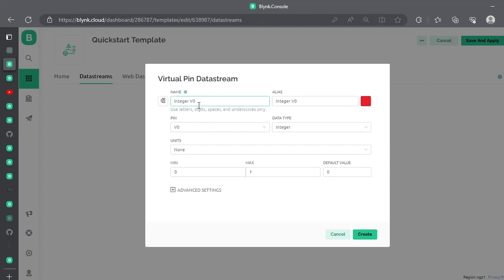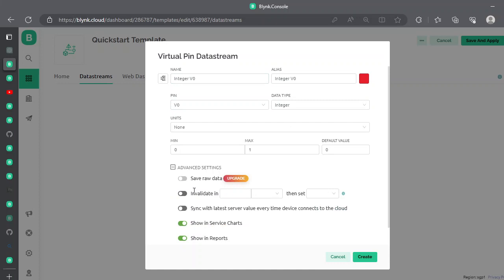Make it an integer type. The minimum value is zero and maximum is one. That's fine. Let's create it.